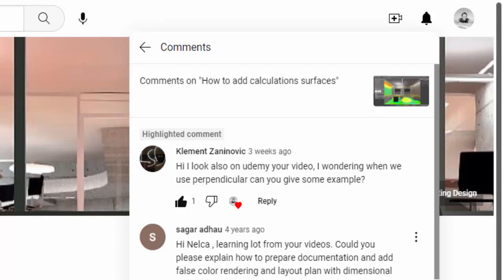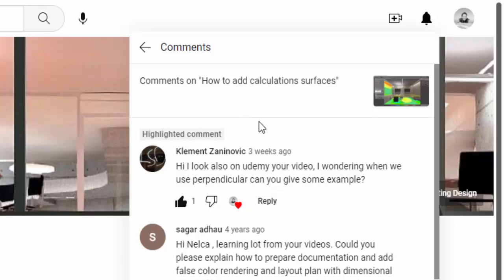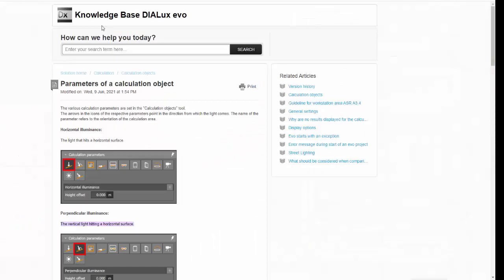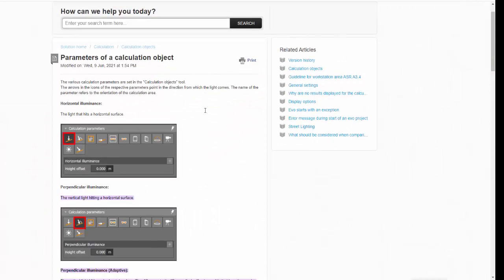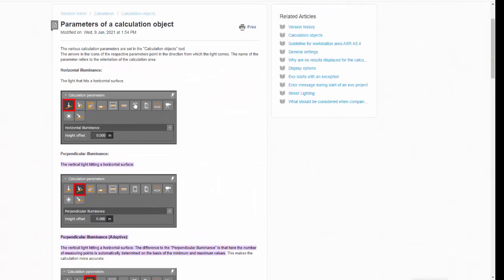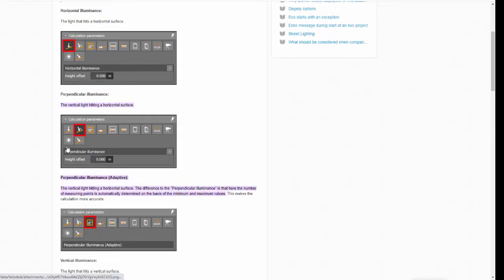Because I posted this, how to add calculation surfaces. So I thought also, what is the difference between perpendicular illuminance and horizontal illuminance? So I checked in DIALux Knowledge Base, and I checked the difference between the two.